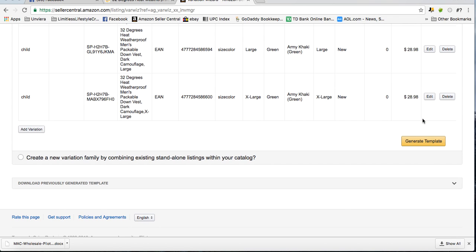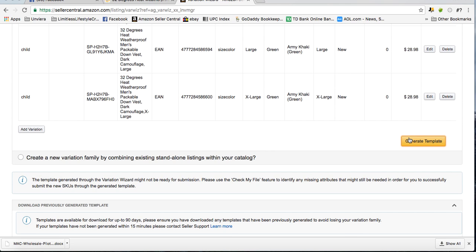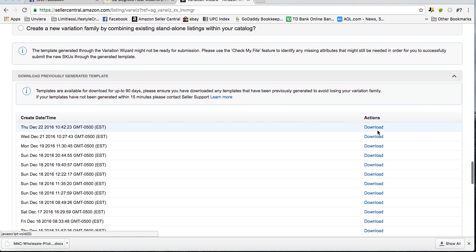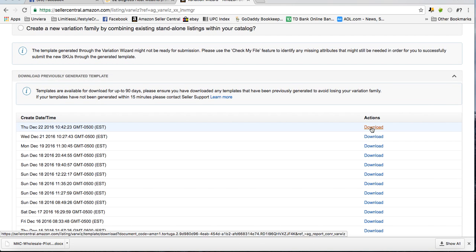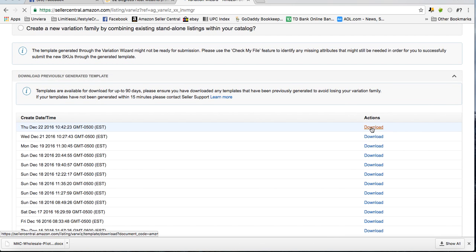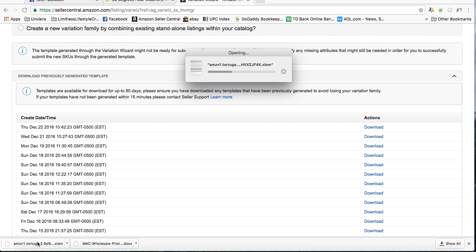Once I'm done adding any variations that I need to add, I click generate template, which then downloads the sheet that I need at the bottom of the page. And you click download. And it will load at the bottom. Then you open the download.